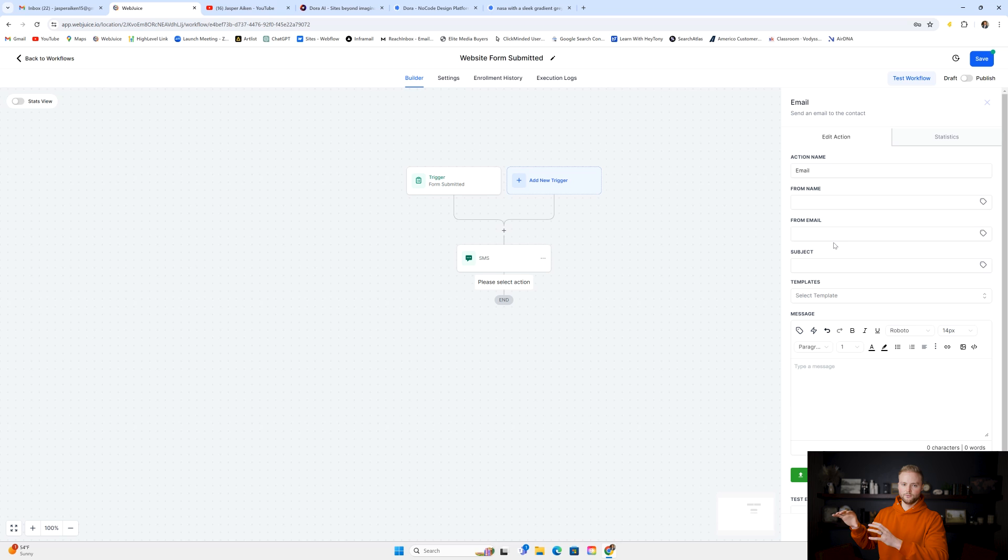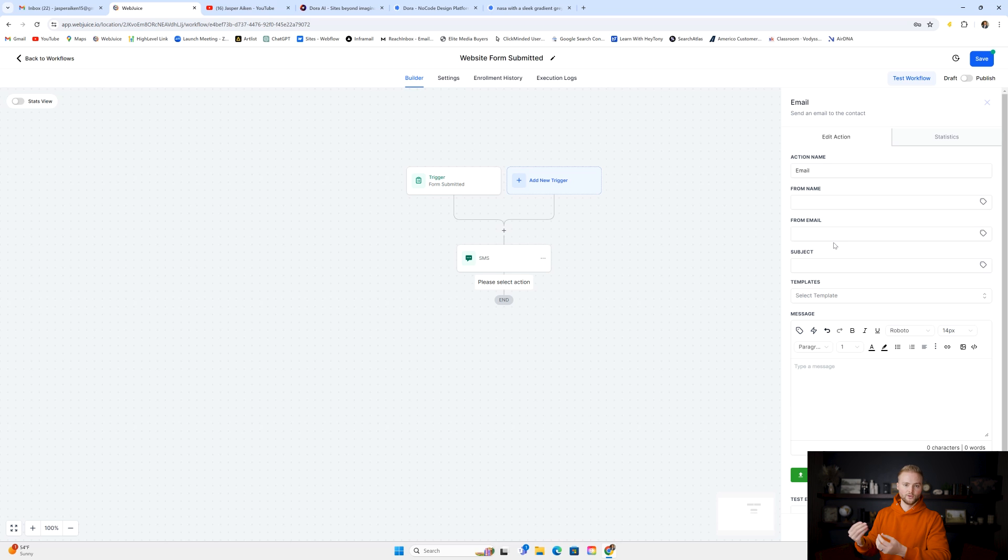Even though it's not a GoHighLevel website, we can embed the form onto that site, and it still works just the same as if it was on a GoHighLevel website.